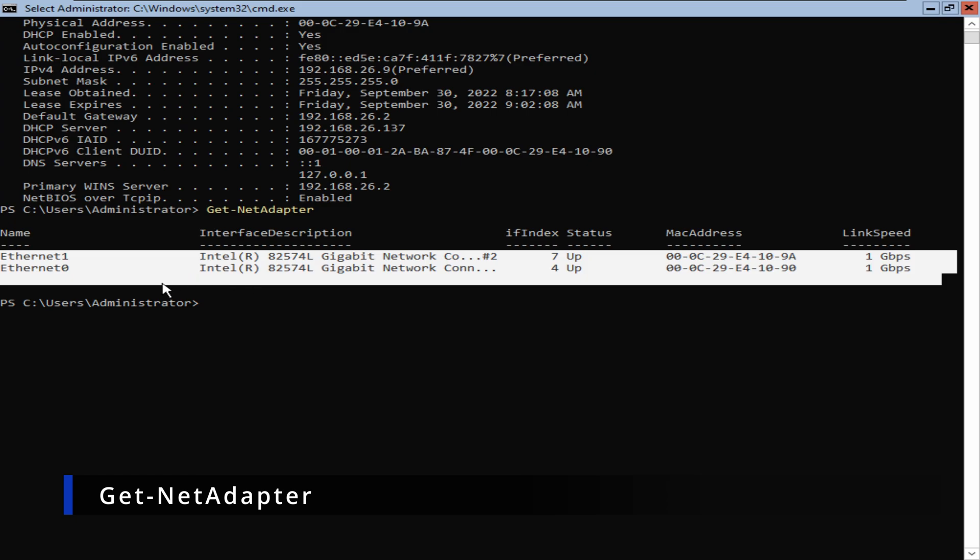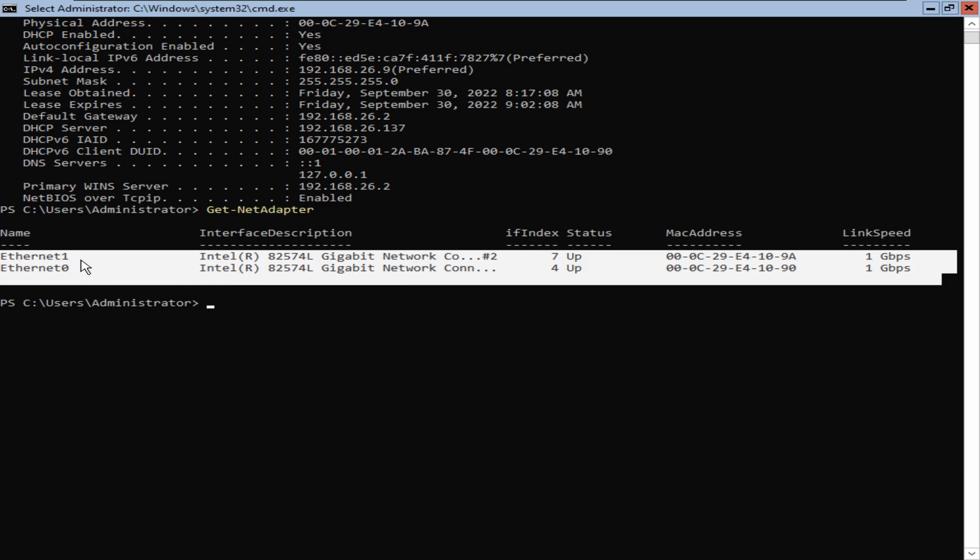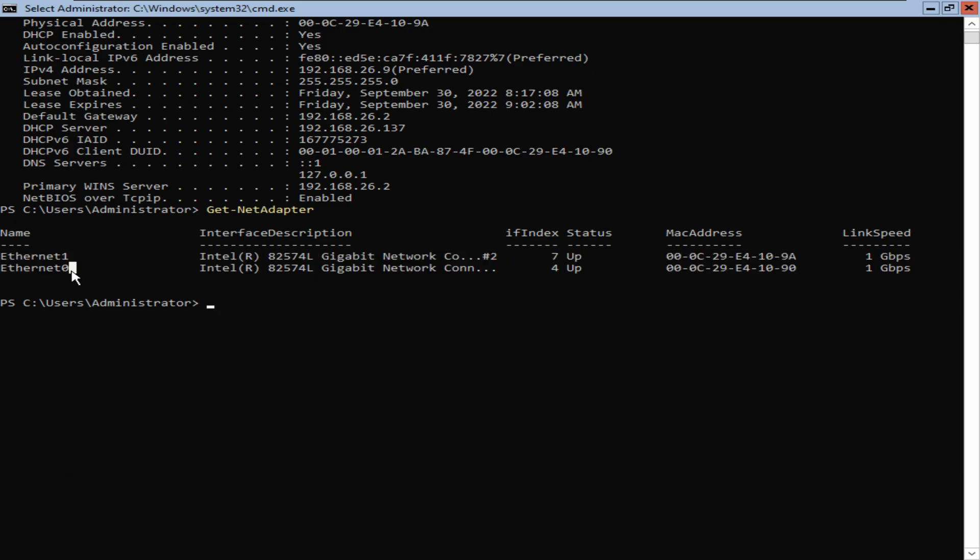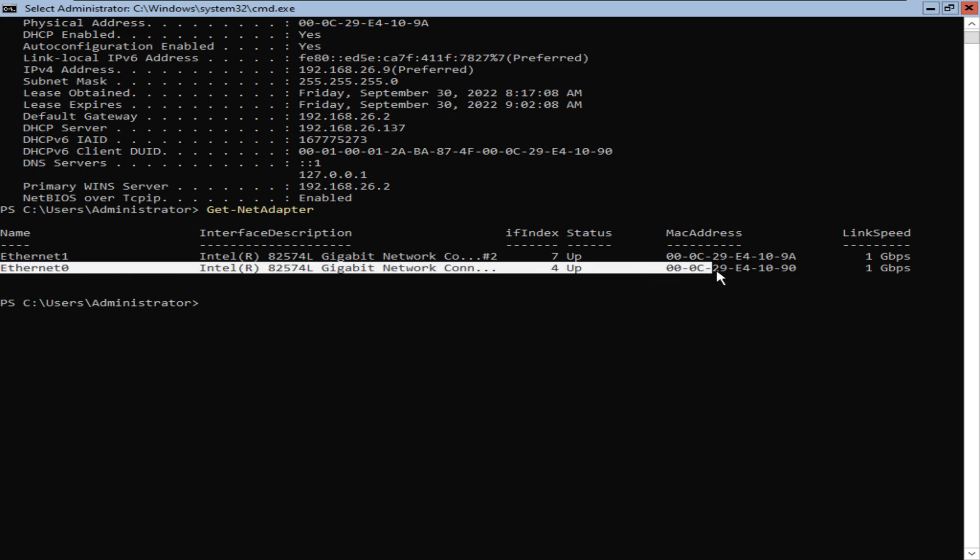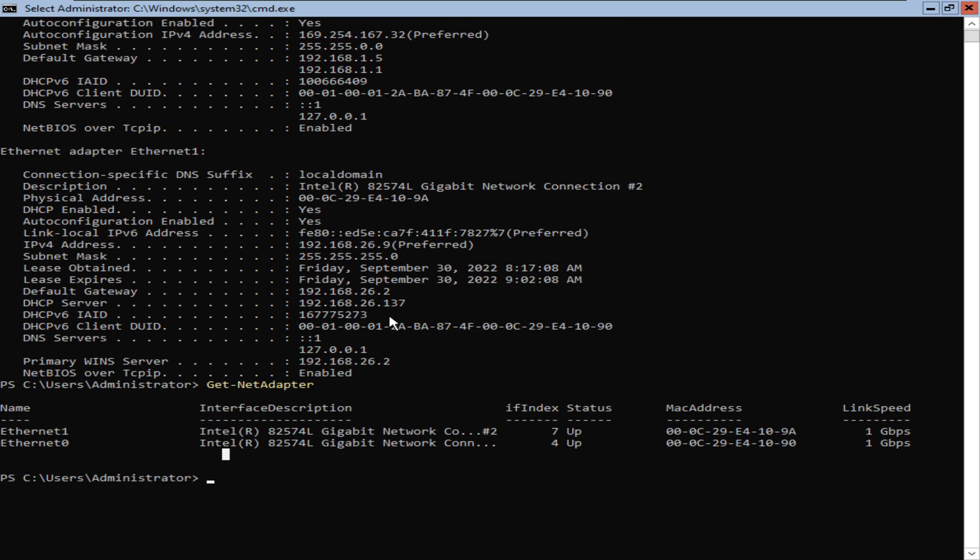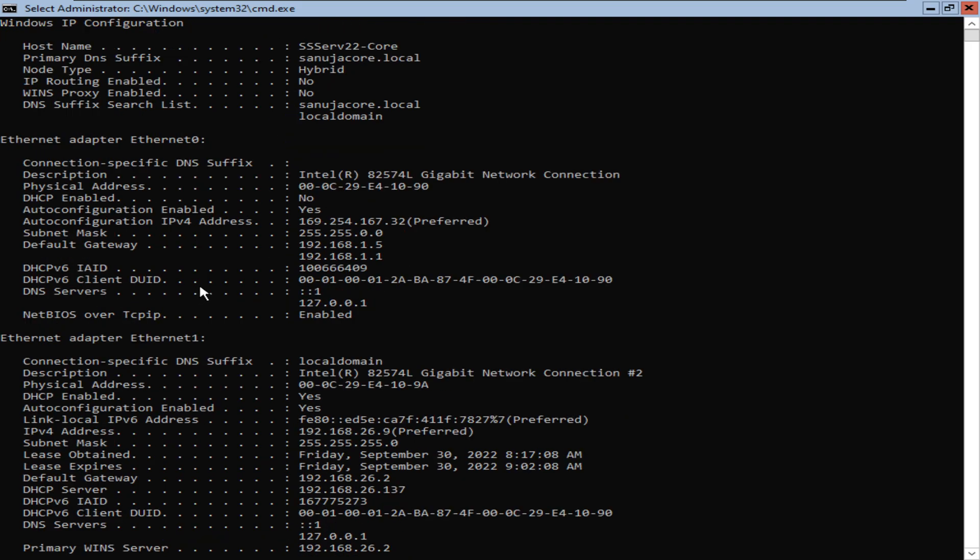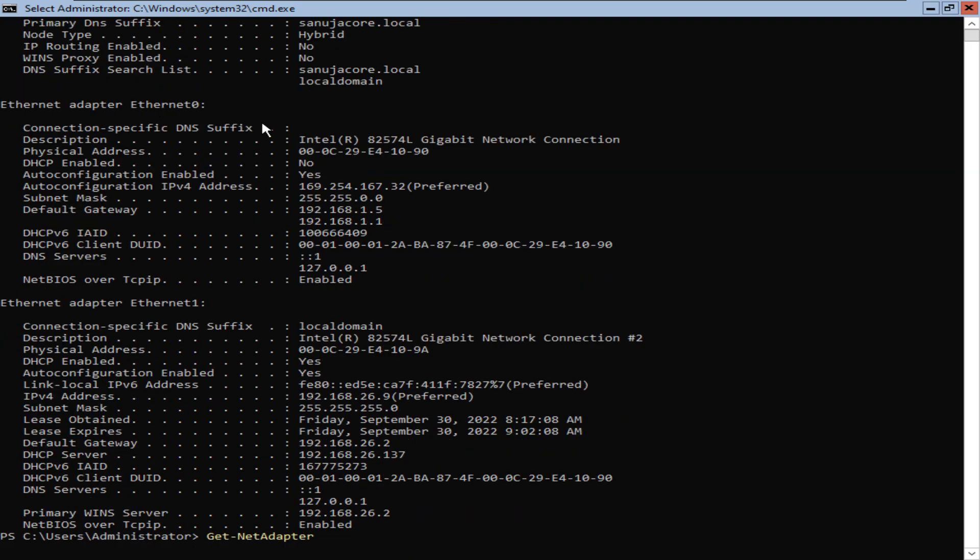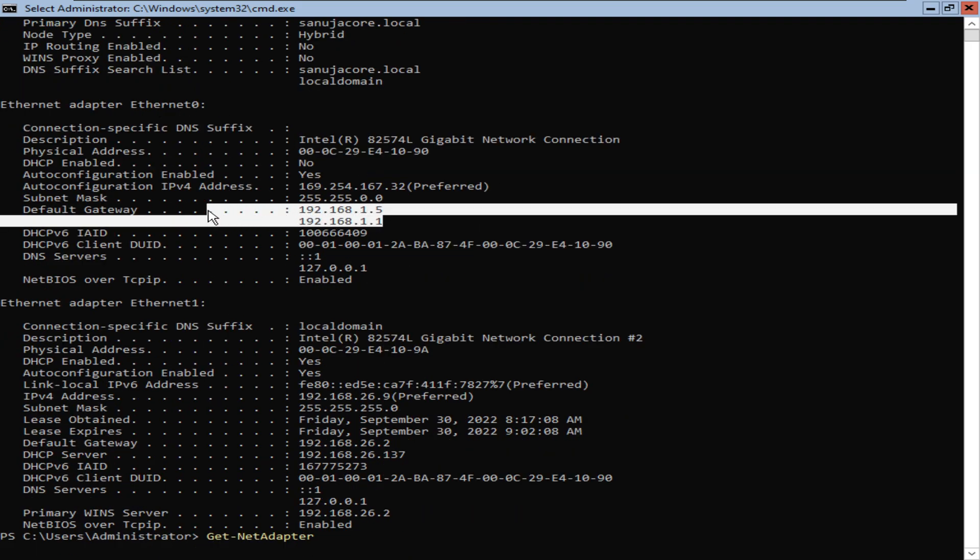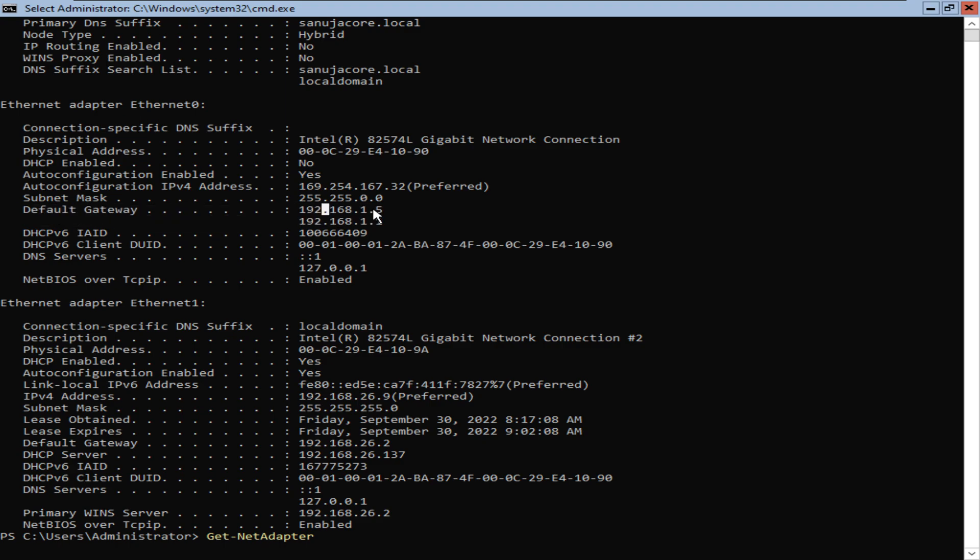In my configuration, I have two network adapters, Ethernet 1 and Ethernet 0, and I'm interested in deleting the default gateway from Ethernet 0 network adapter. We know this because when we ran ipconfig, I see that Ethernet 0 has two default gateways which I don't like, and I want to get rid of 192.168.1.5.